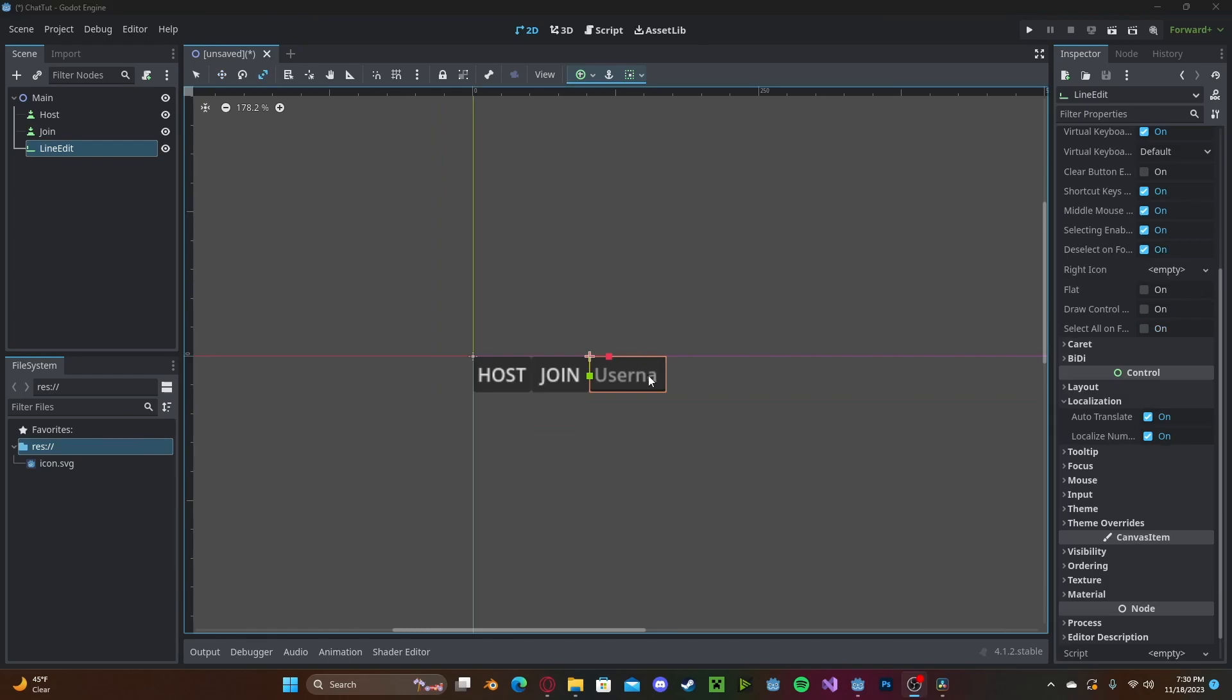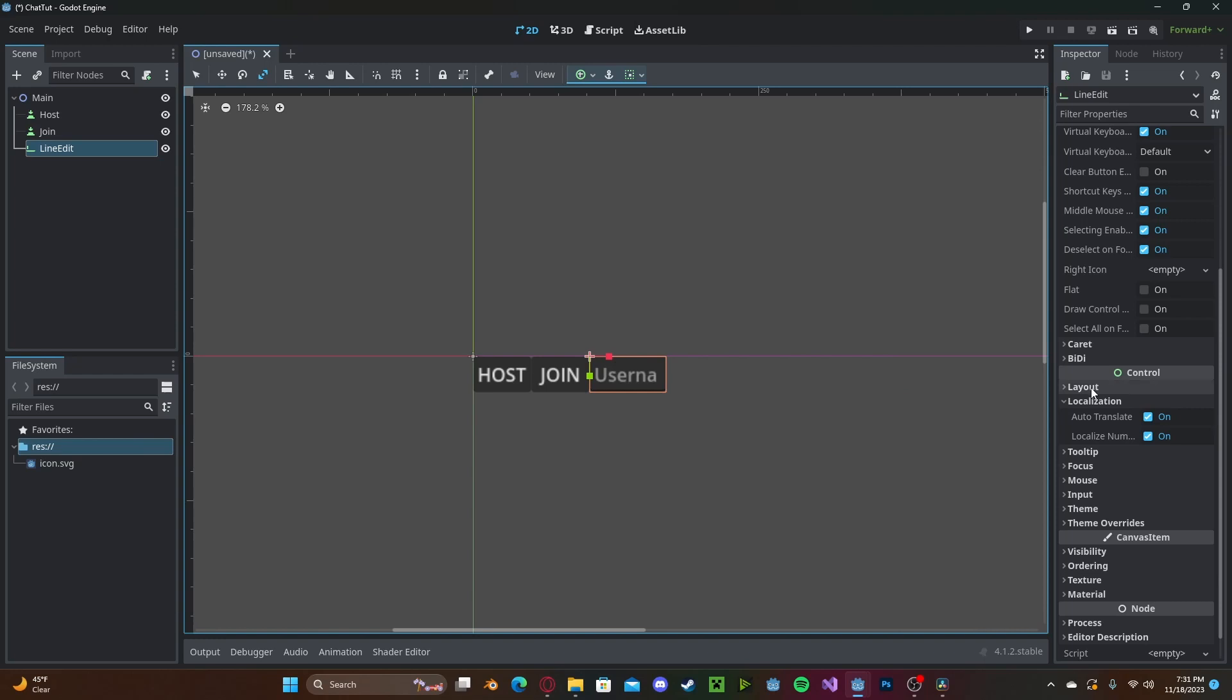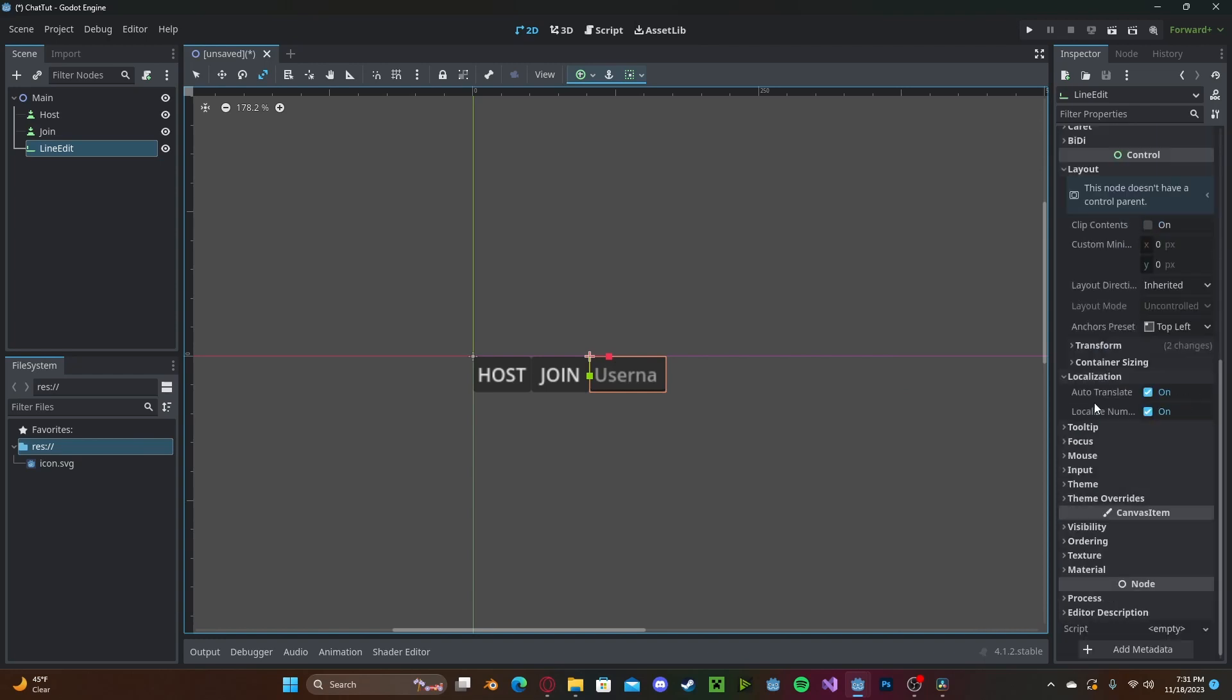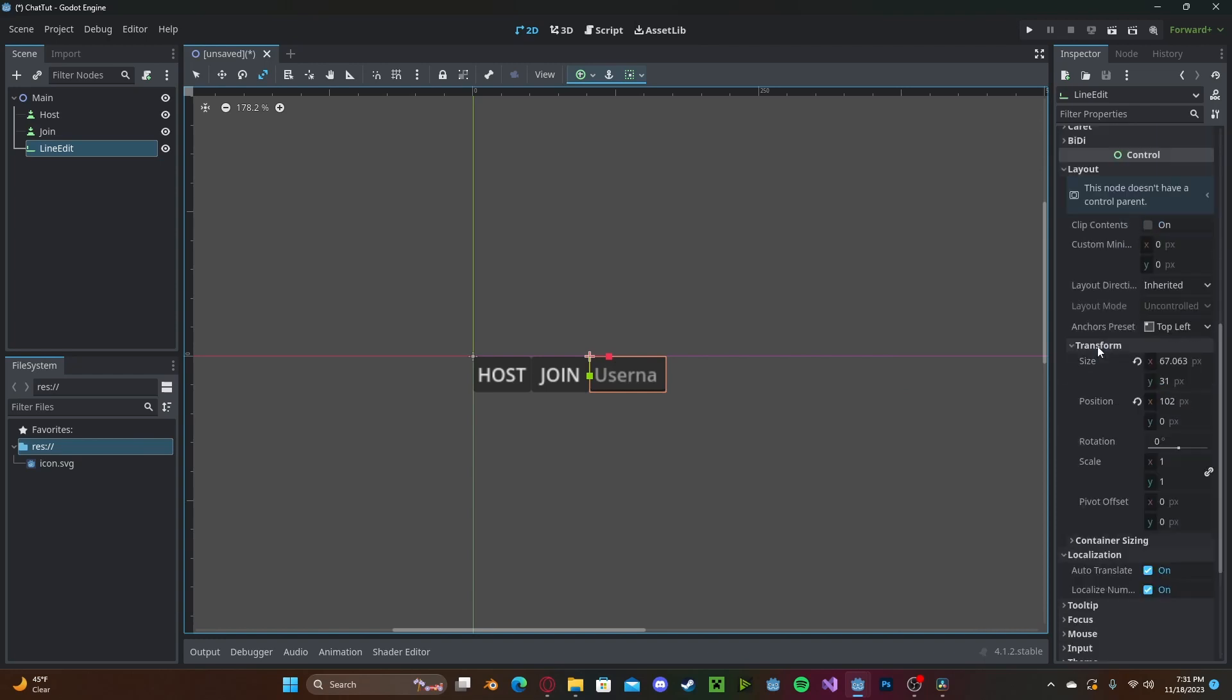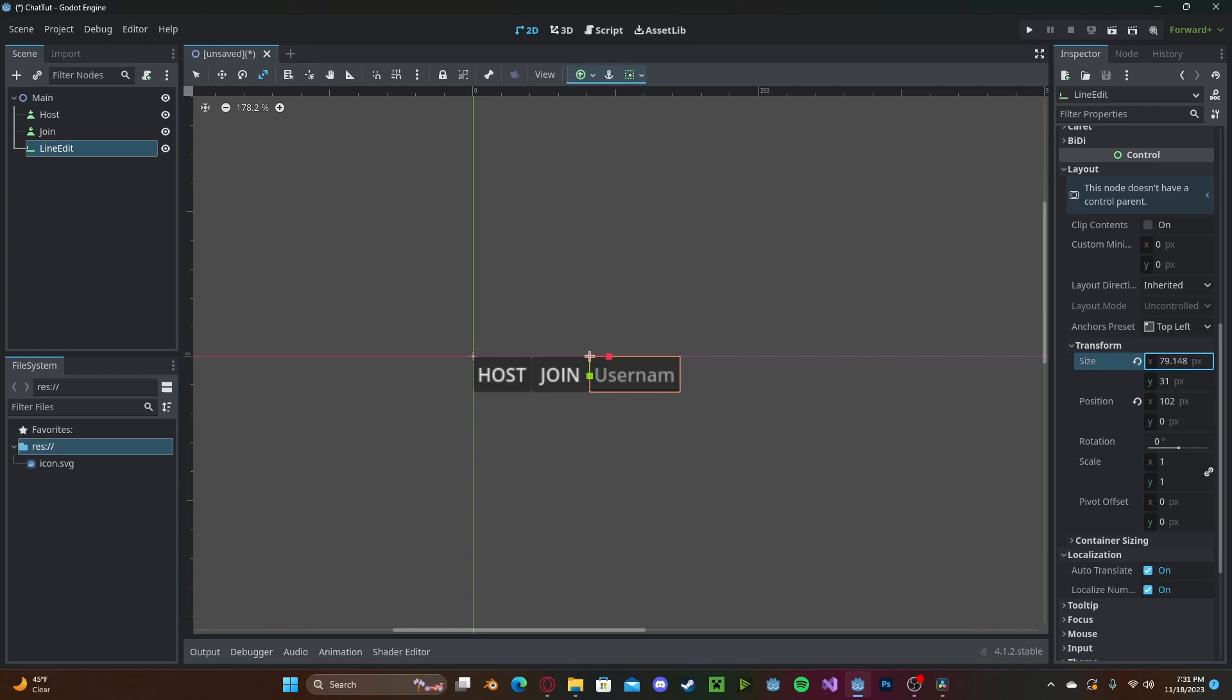We need to change the size of this. However, don't use the scaling option. This will just stretch out the text. Instead, go to layout, transform, and then edit the actual size and not the scale. Like that.